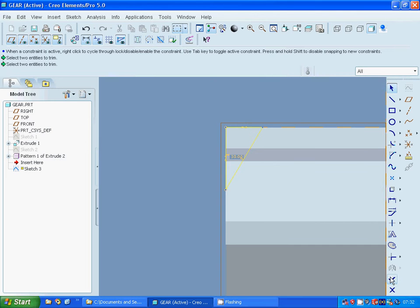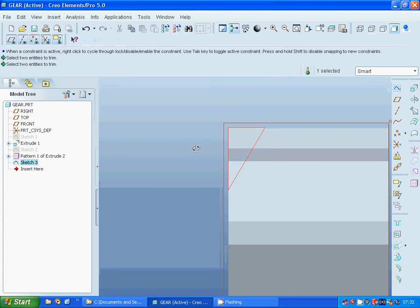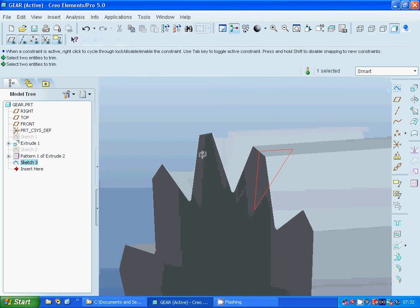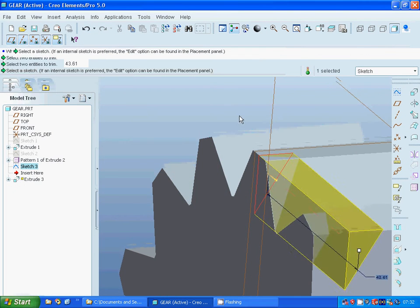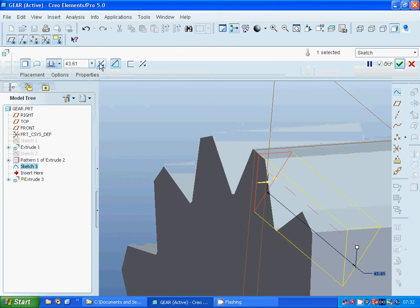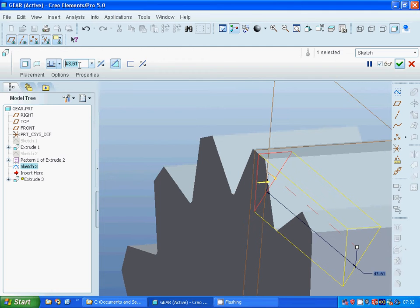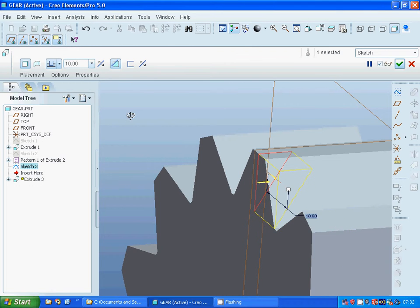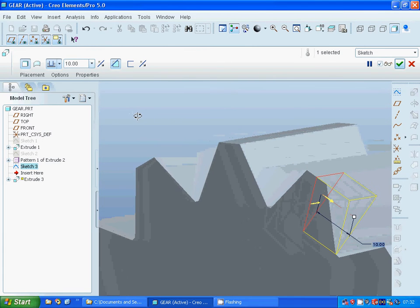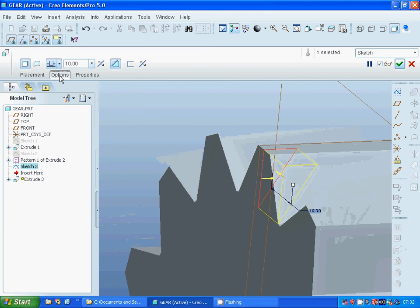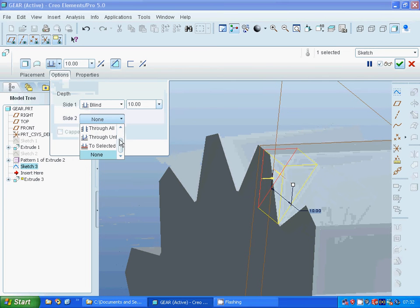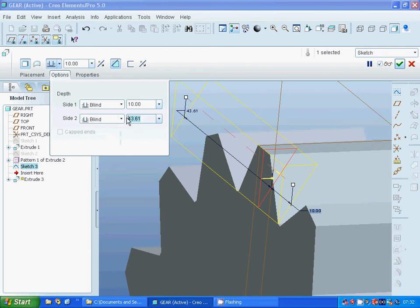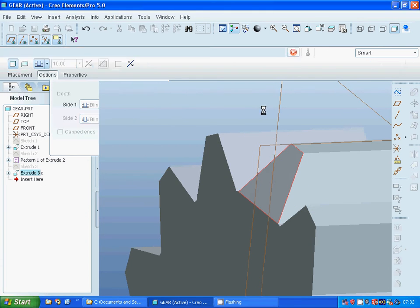Exit sketch and extrude. Remove, make it as 10, and another direction 10 as well.